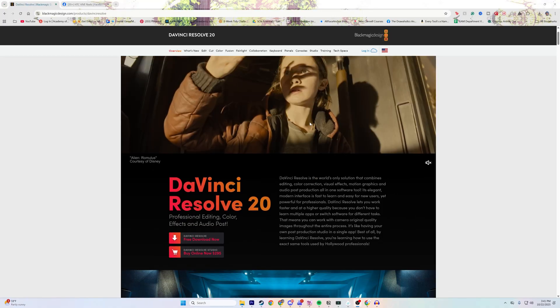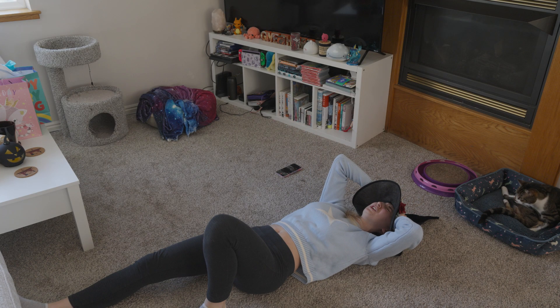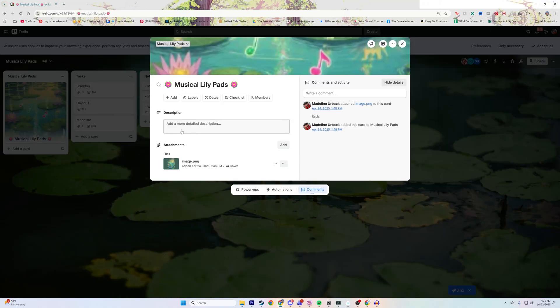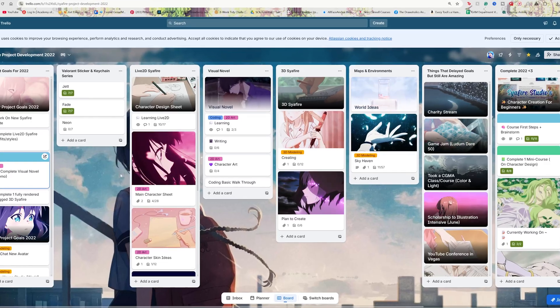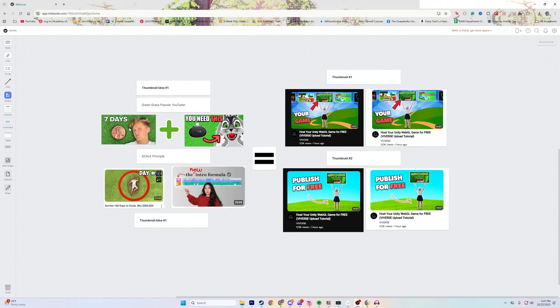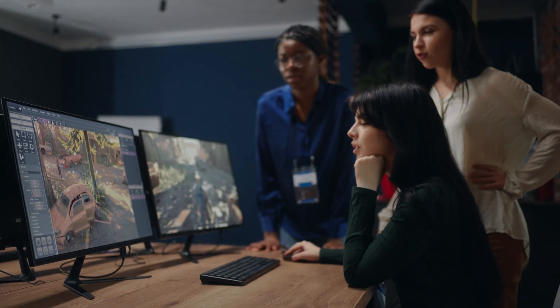If you need an editing program, DaVinci Resolve is a free, great editing program, or if you're an Adobe person, Premiere Pro is the way to go. So how do you keep track of all these things? I really like to use Trello — I live and breathe by Trello because it's super visual, free, and easy to understand. There are tools out there like Notion as well. Pick one and try it — it's really good for working on a big team to track the workflow and what tasks people are supposed to be doing.